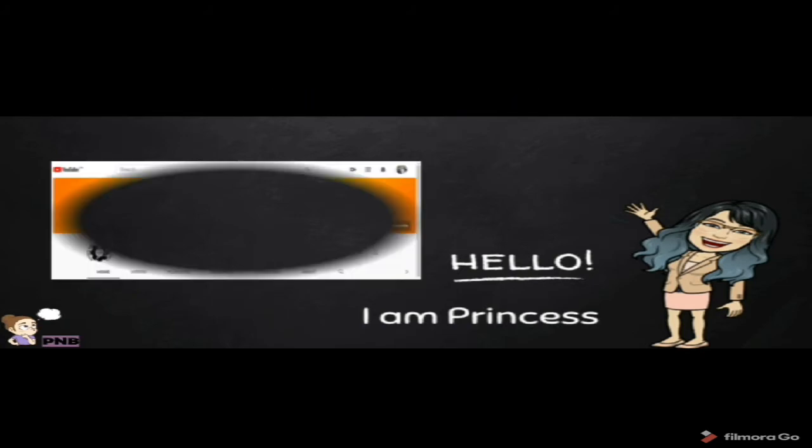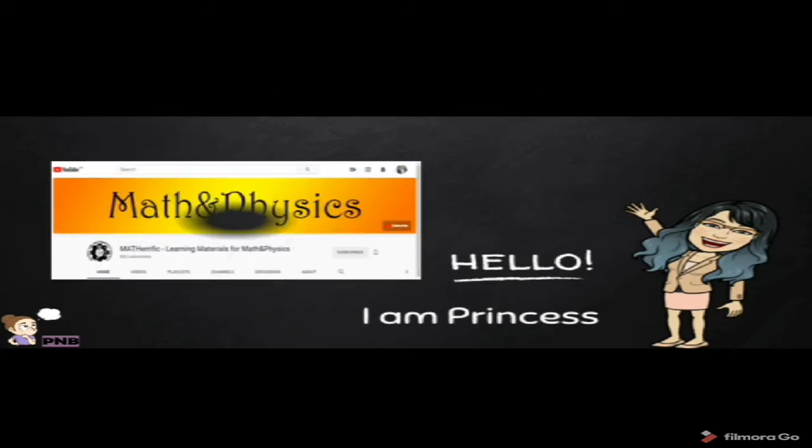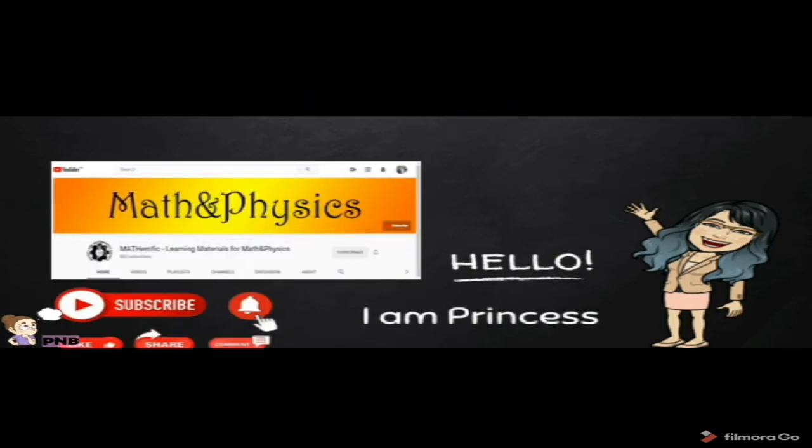But of course, before we start, please do not forget to hit like, share, and subscribe to our YouTube channel.